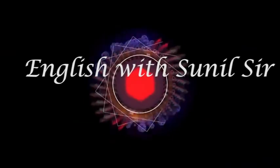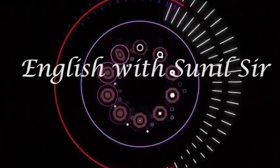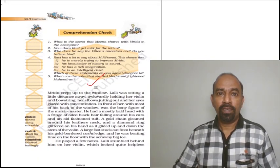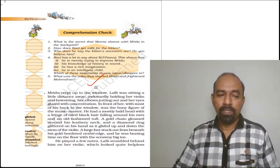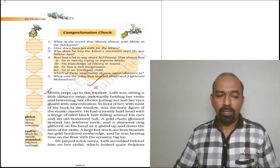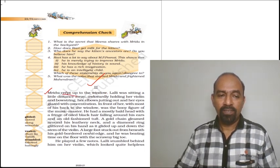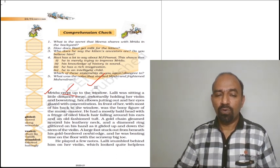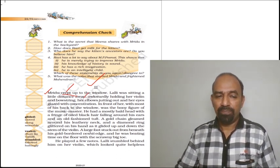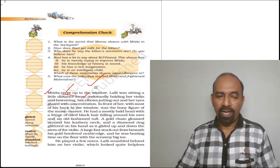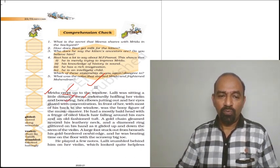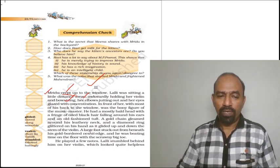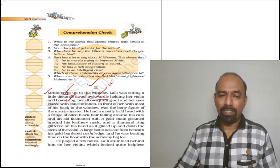Welcome to the second part of your story A Gift of Chappals. Mridu crept up to the window. Crept up means went unnoticed to the window. Lally was sitting a little distance away, awkwardly holding her violin and bowstring. She was holding the violin and its bowstring a little bit awkwardly. Awkwardly means uncomfortably.